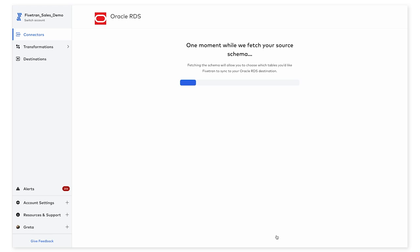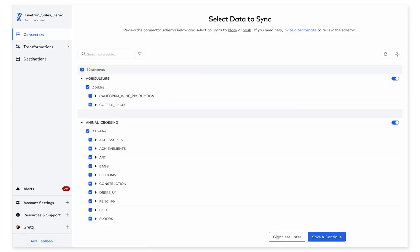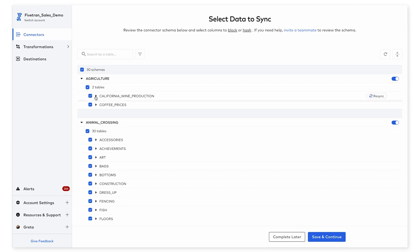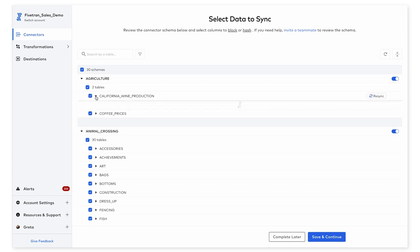At this point, Fivetran is fetching all of the relevant schema structure information. So this is something that we automatically detect starting with the schema, the underlying tables, as well as the underlying columns within each table.